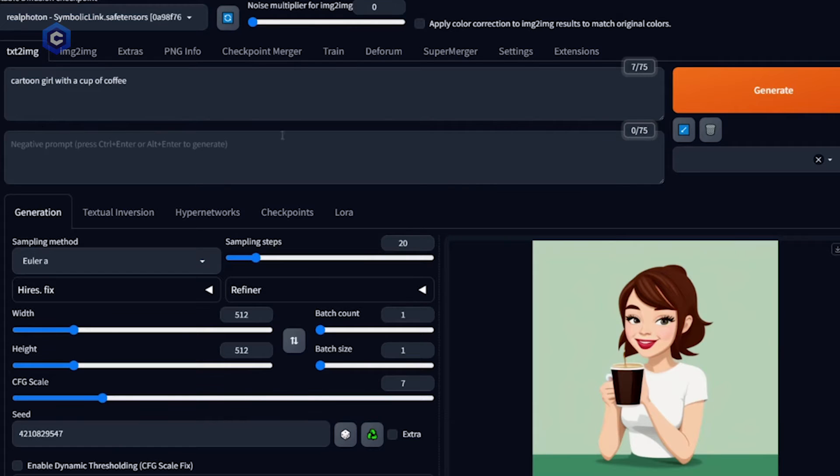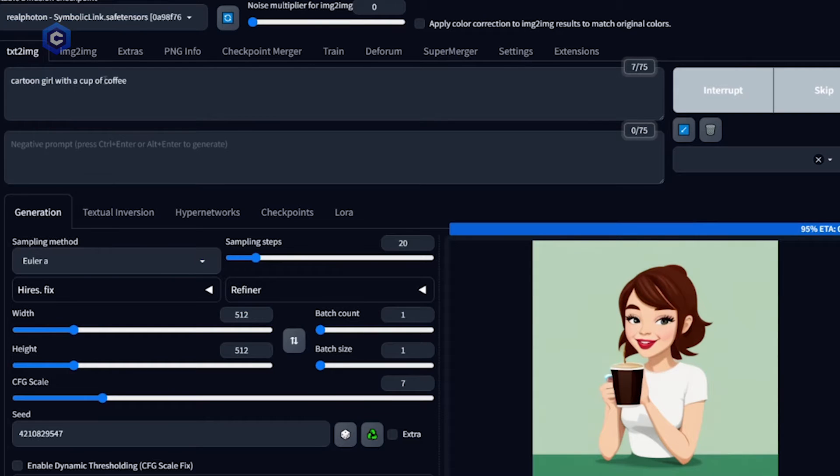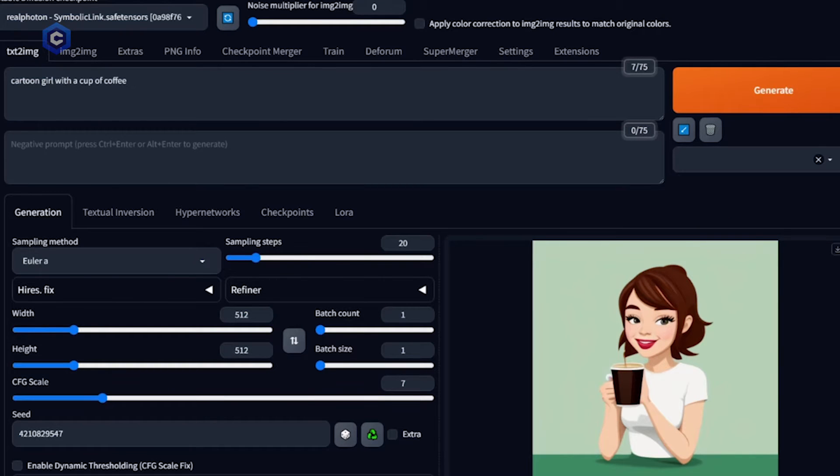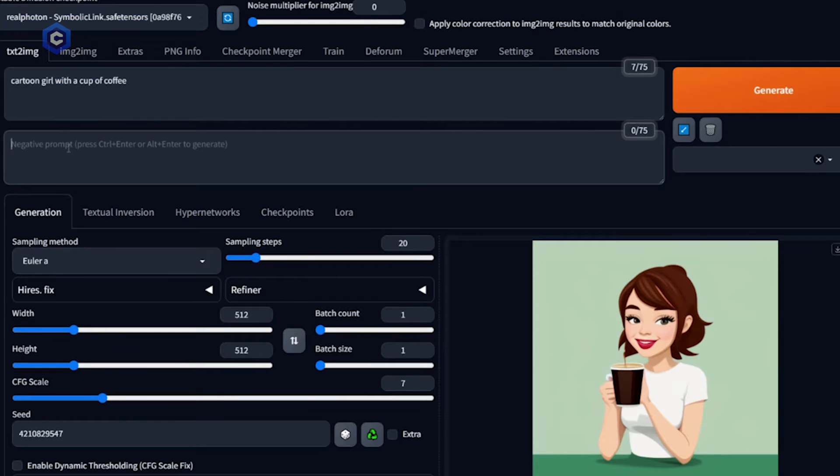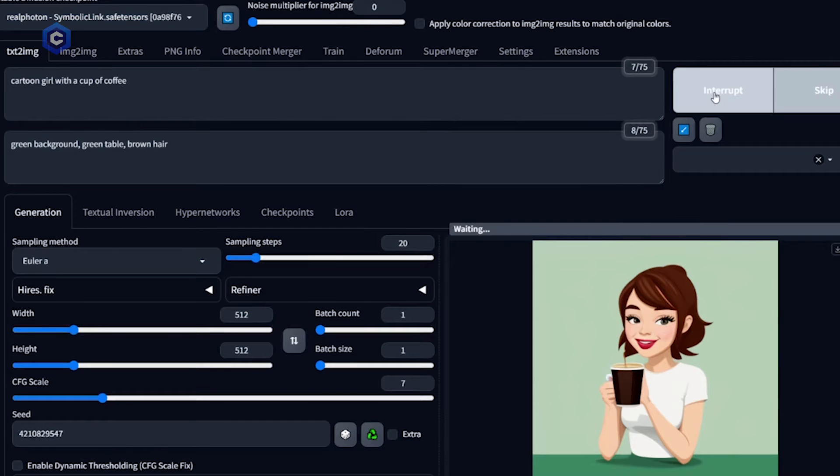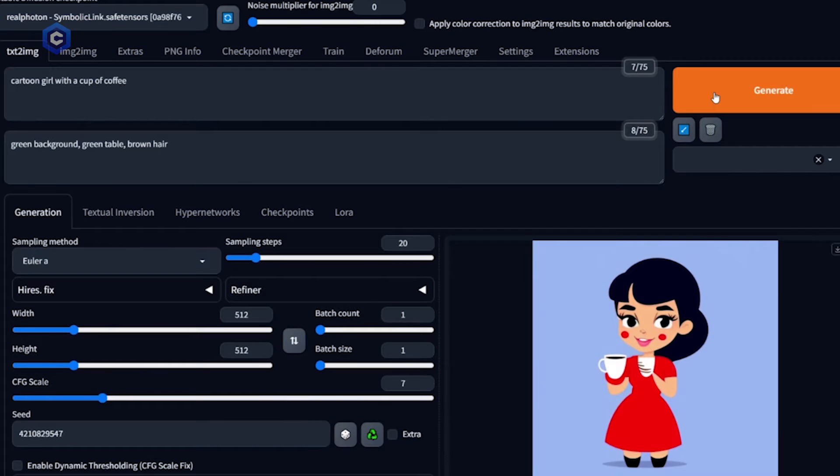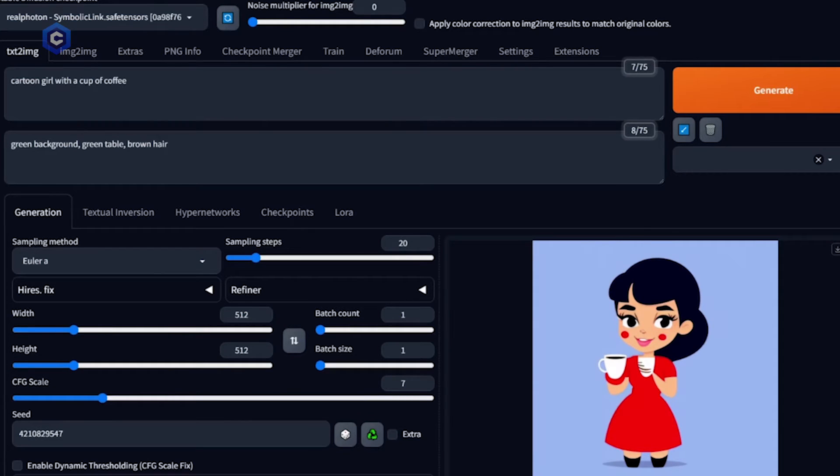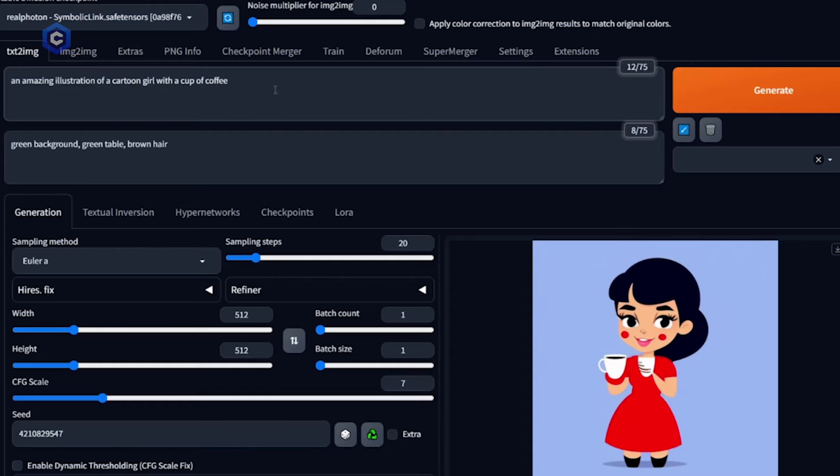As you can see here, we have a cartoon girl with a cup of coffee. Very simple and easy, not much to it. We generate it and we get the girl with a cup of coffee. But how do we improve that? Or how do we change it? Let's say we don't want this green table or green background anymore. The negative prompt is going to be instructions to the AI that tells it what you don't want it to do. So we'll do green background, green table. And let's put brown here. The only thing that we've changed is the negative prompt. But let's improve it a little bit more. We're going to adjust the positive prompt and see if we can get something better out of it. An amazing illustration of a cartoon girl with a cup of coffee.